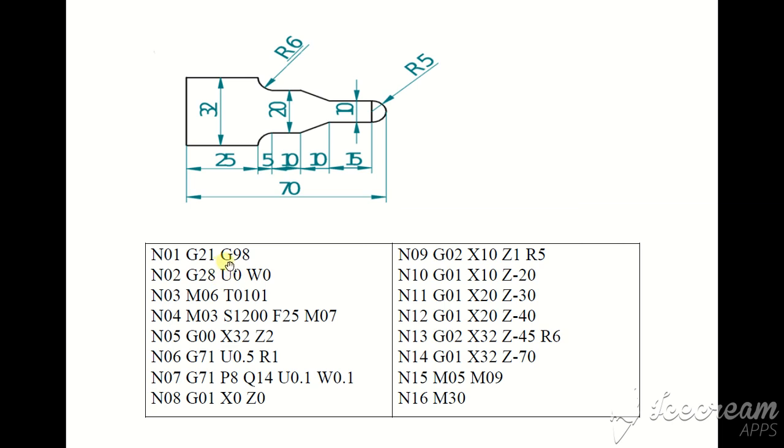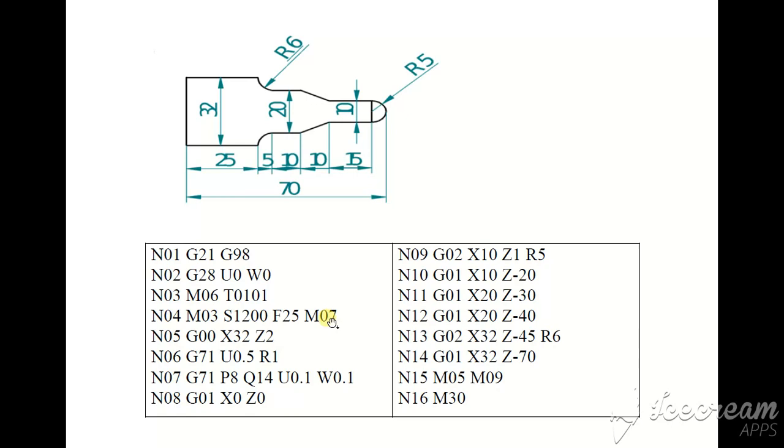N01 G21 G98, N02 G28 U0 W0 means X0 and Z0, M06 tool change, tool number one, offset number one, M03 spindle start, spindle speed 900 feet per minute, and M07 coolant on.